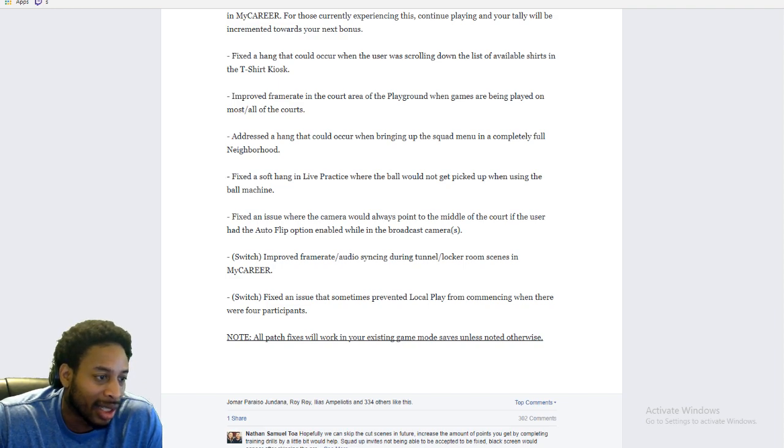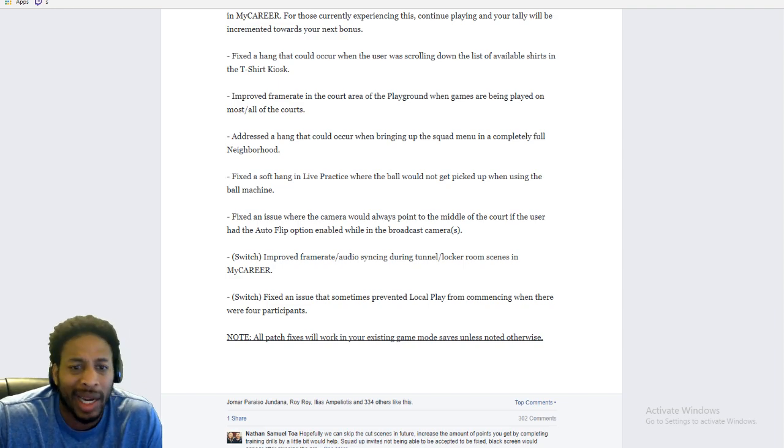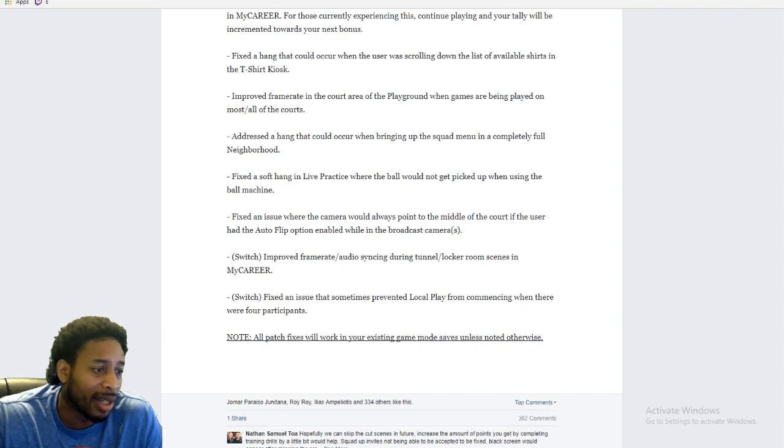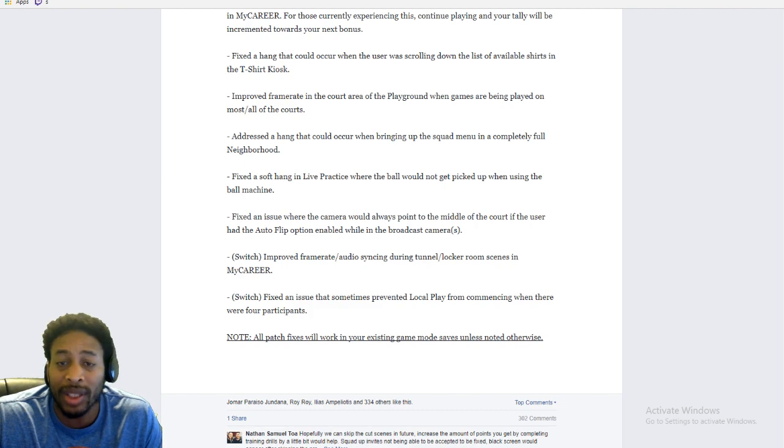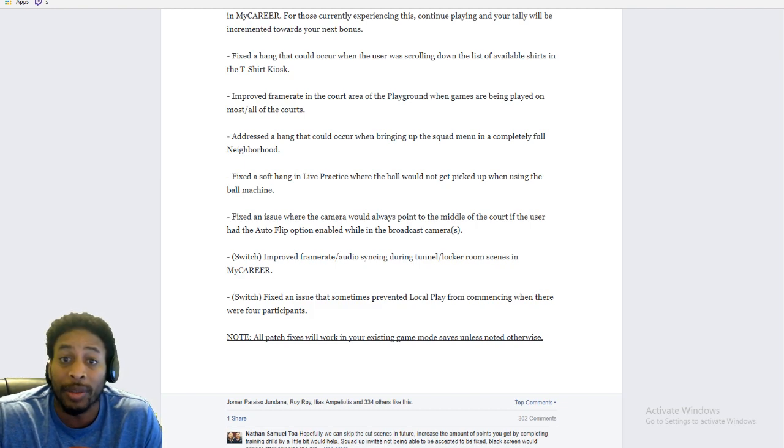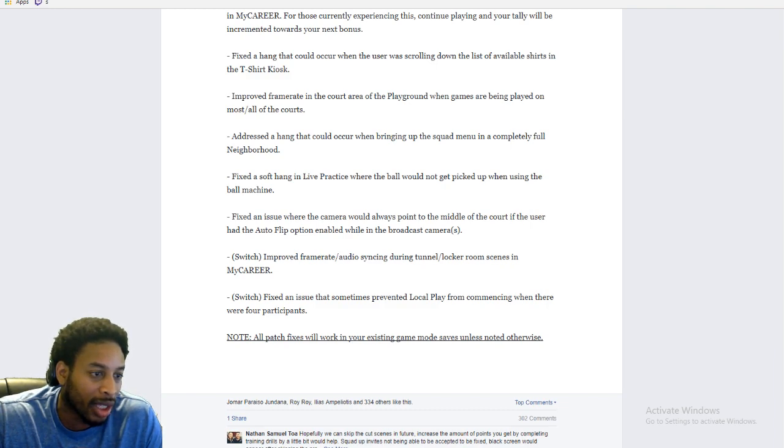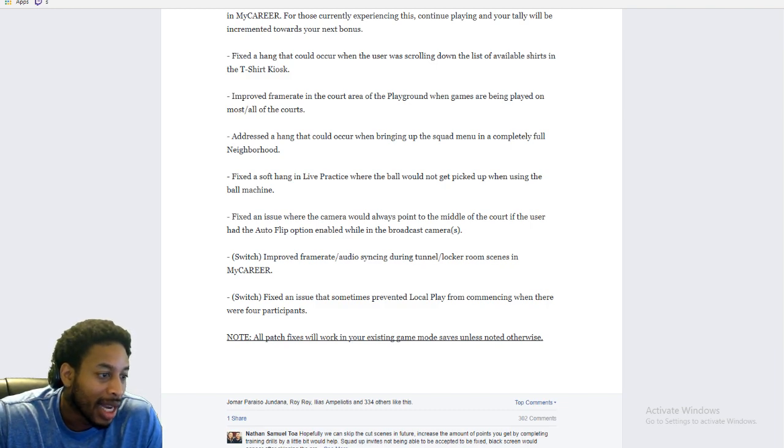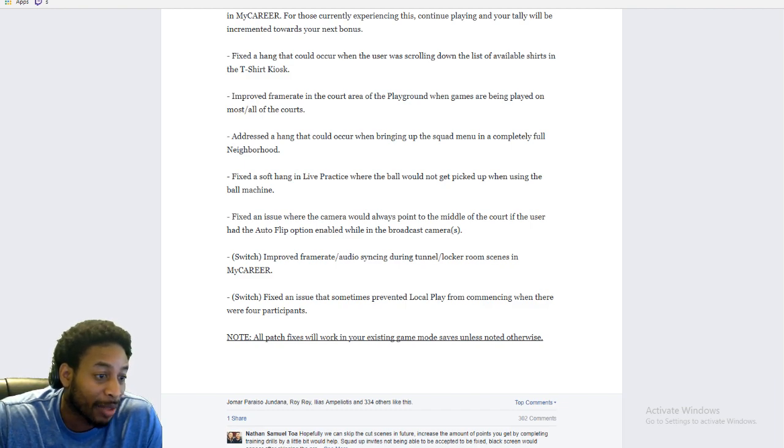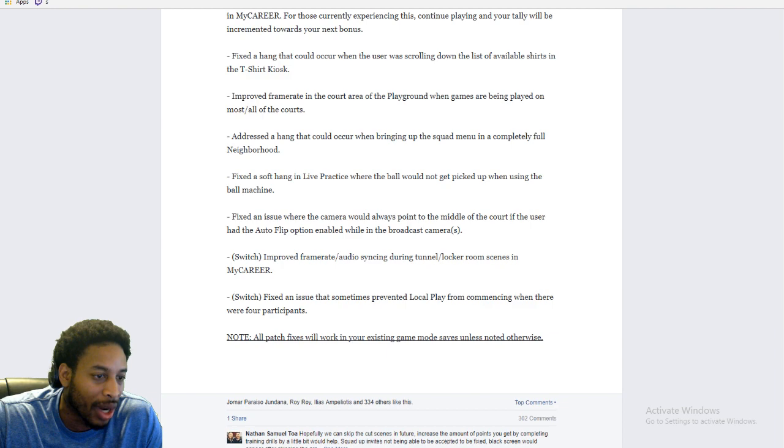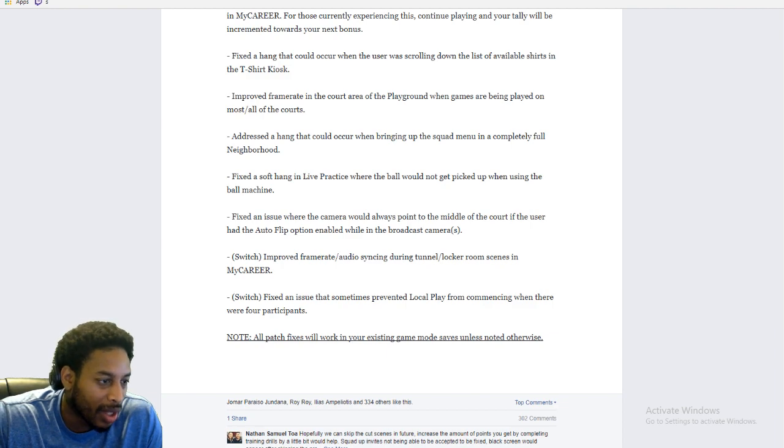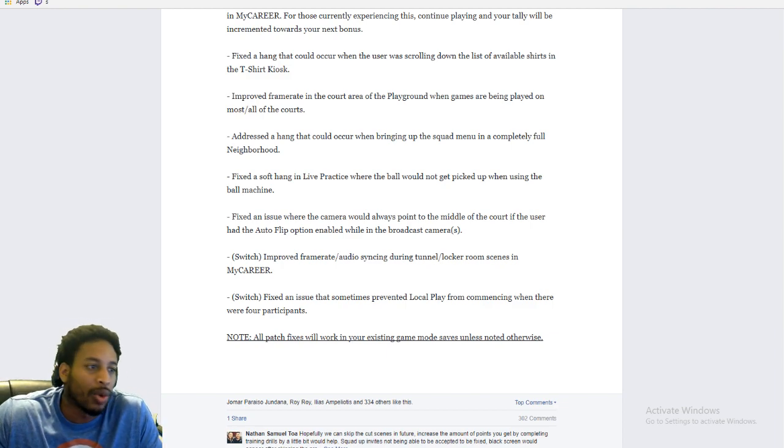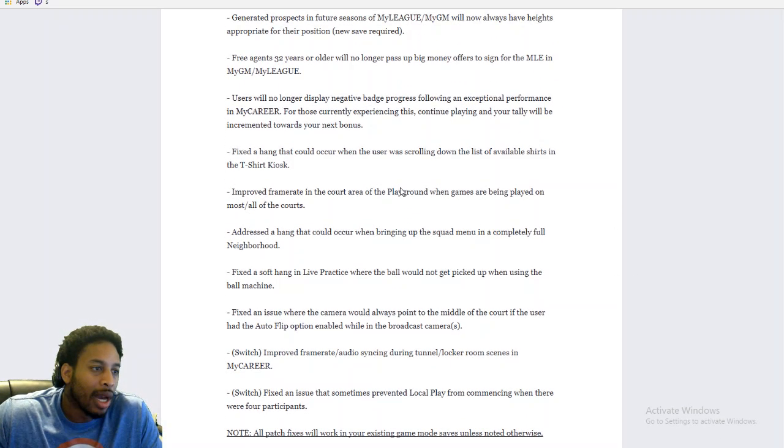Let me see. Switch. This is the Nintendo Switch stuff. Nobody has a Nintendo Switch, so nobody cares about this. But Switch is already running at a native 30 frames per second. So if they were dropping frames in the park, oh my God. Let me see. Improved frame rate, audio syncing during tunnel locker room scenes in My Career. And the Switch, they fixed an issue that sometimes prevented local play from communicating when there were four participants. I mean, who cares about that?